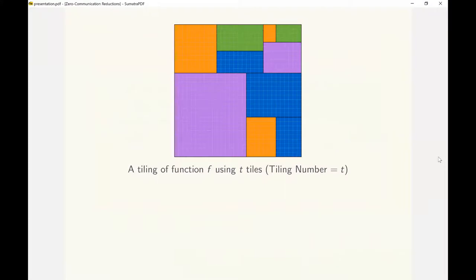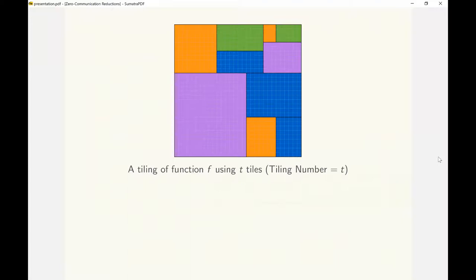To provide the intuition behind this construction, we show a weaker result: an upper bound on communication complexity of statistical PSM in terms of tiling number. A tiling is a partitioning of the truth table of a function into monochromatic rectangles. A rectangle is monochromatic if the function's value remains constant inside the rectangle, and the color denotes the value of the function.